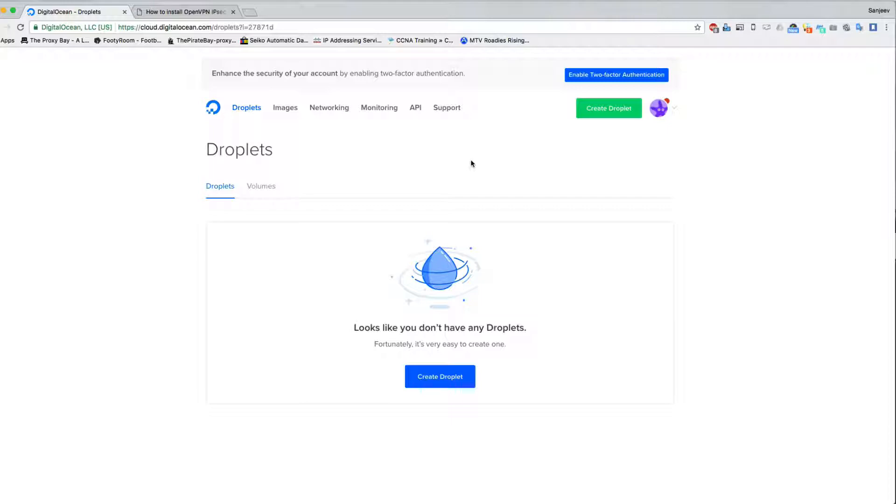Today I'm going to tell you how you can do that using DigitalOcean droplets, and we're going to use CentOS 6.8 version for this one. Basically the process works for all of these CentOS versions. There are a few changes if it's CentOS 7, though I will be making a video for CentOS 7 as well.